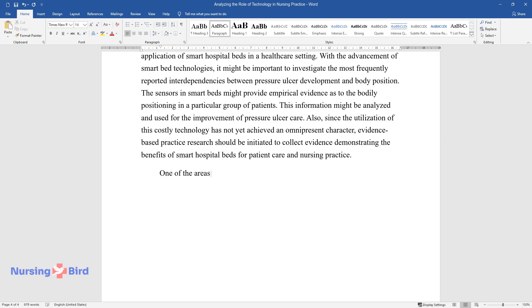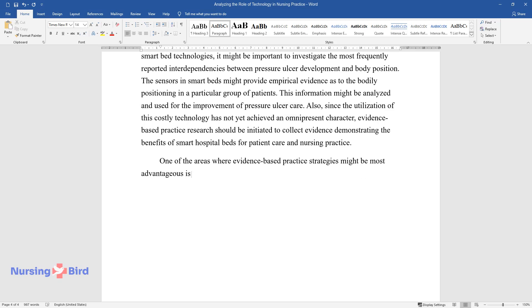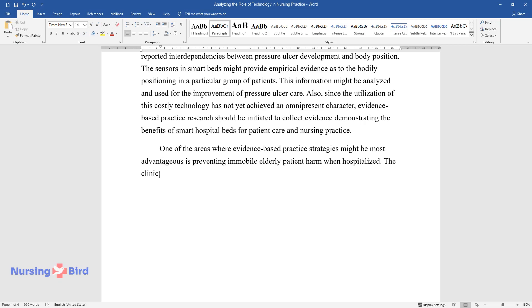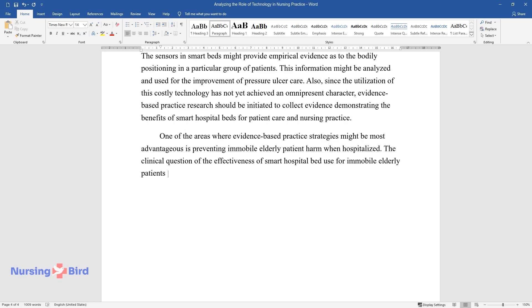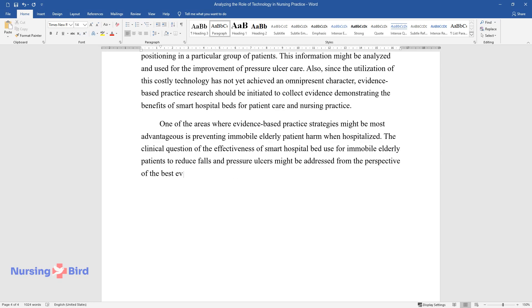One of the areas where evidence-based practice strategies might be most advantageous is preventing immobile elderly patient harm when hospitalized. The clinical question of the effectiveness of smart hospital bed use for immobile elderly patients to reduce falls and pressure ulcers might be addressed from the perspective of the best evidence and clinical expertise.